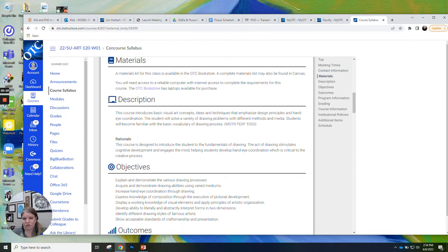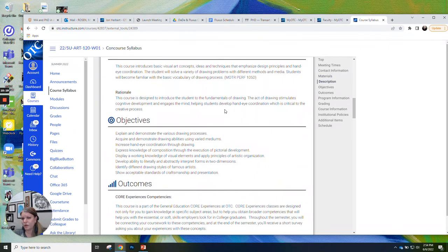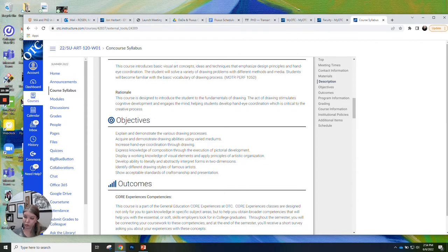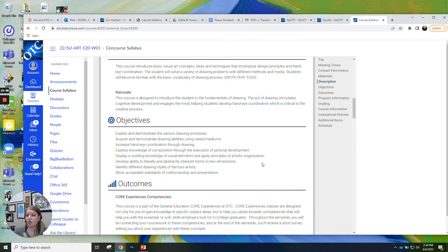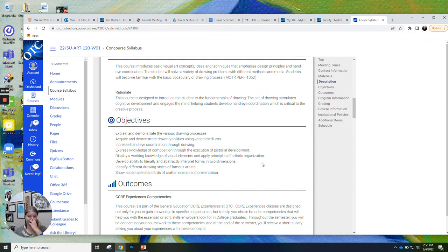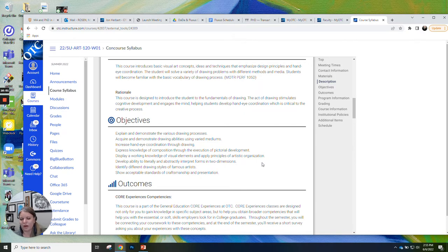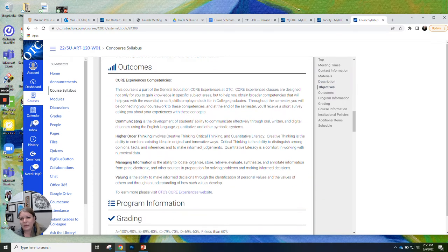Description. This is just basic drawing. Basic drawing techniques and vocabulary are what we learn in this class. Course objectives. We want to demonstrate the various drawing processes. Acquire and demonstrate drawing abilities using varied mediums. Mediums are what you are drawing with. So graphite, charcoal, ink, we use all of those in this class. I want you to increase your hand-eye coordination through drawing. Express knowledge of composition through the execution of pictorial development. That just means learn how to make things look good, right? Develop ability to literally and abstractly interpret forms in two dimensions. So this is an observation-based drawing class, meaning that we're drawing things that we can see in front of us. Identify different drawing styles and famous artists. We do a little bit of that at the end of the semester, but that's not quite as important of an objective. Show acceptable standards of craftsmanship and presentation.